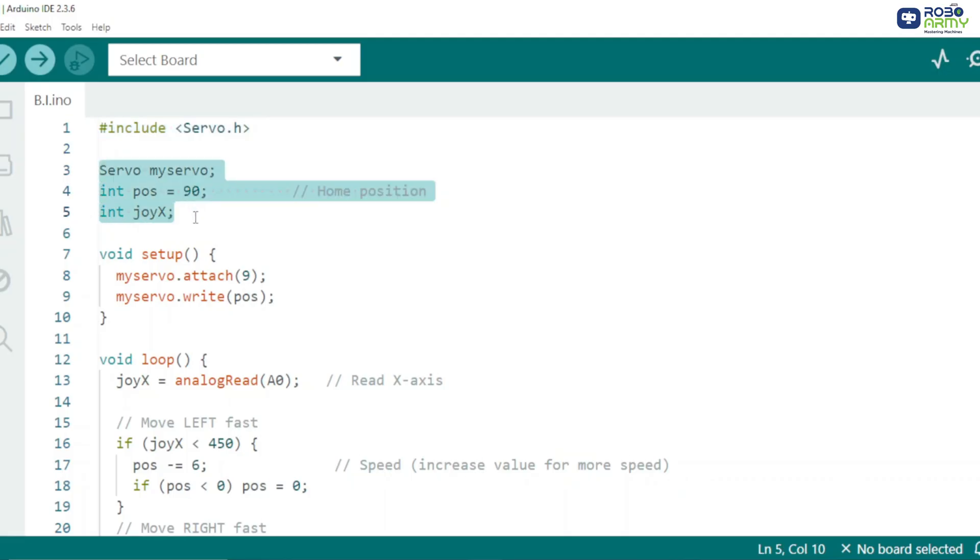Creating servo object and variables: MyServo controls the servo motor, POS stores the current servo angle (90 degrees is the center position), JOYX stores joystick's X-axis value.